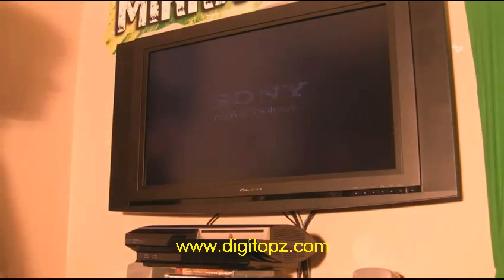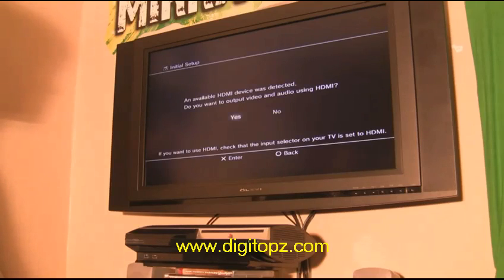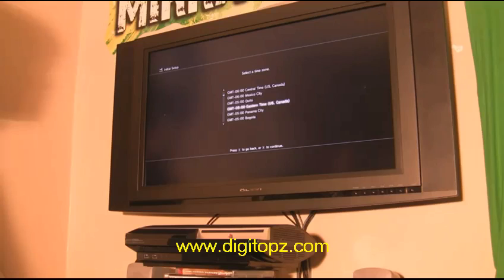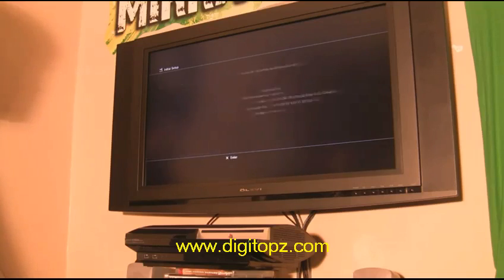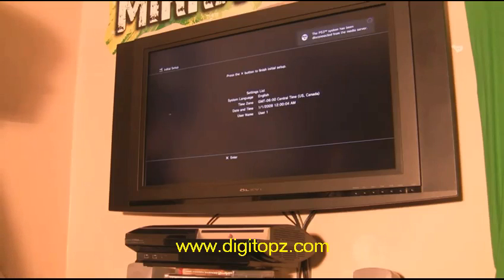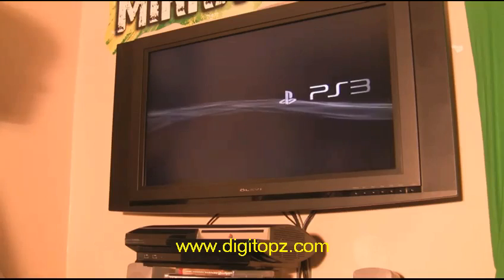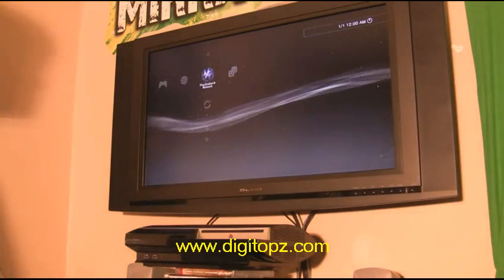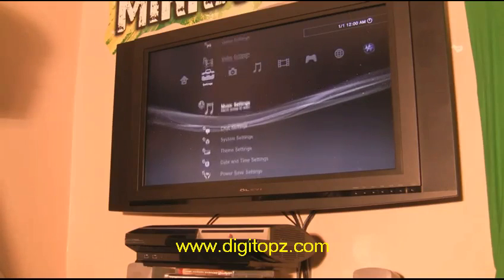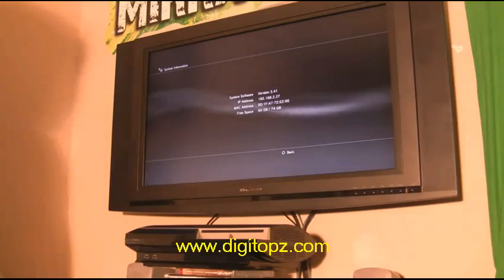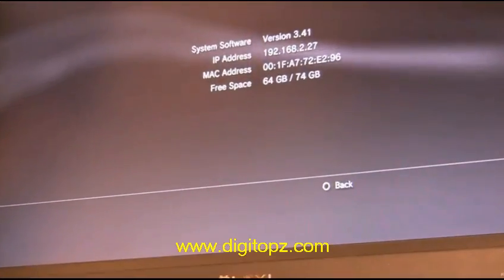Once the PS3 powers off, pull out the USB drive and turn it on normally. The PS3 will now do a factory reset — it'll look like when you first took it out of the box. Set up your language, HDMI, time zone, and user settings. Once back at the XMB, go to System Information — we're on 3.41 firmware.